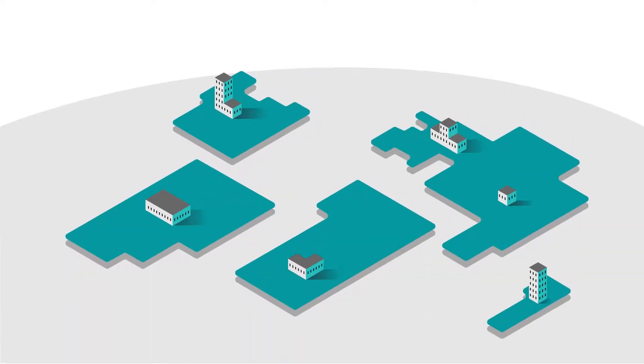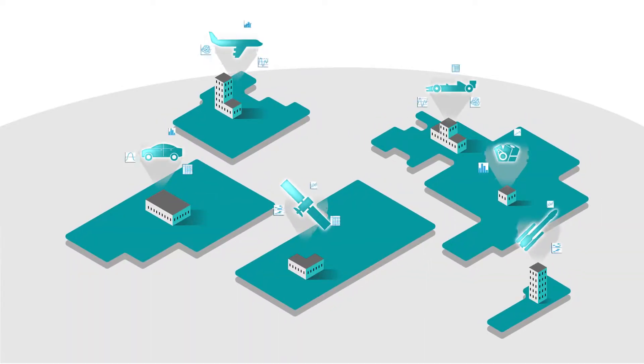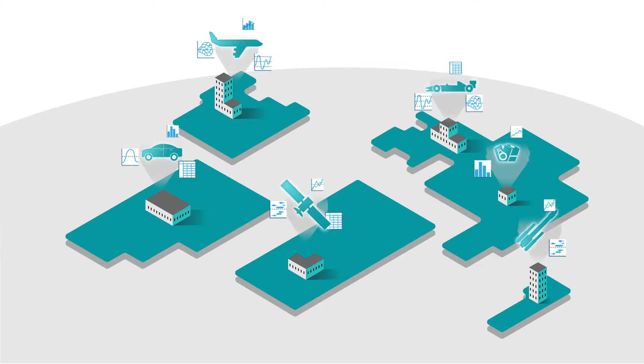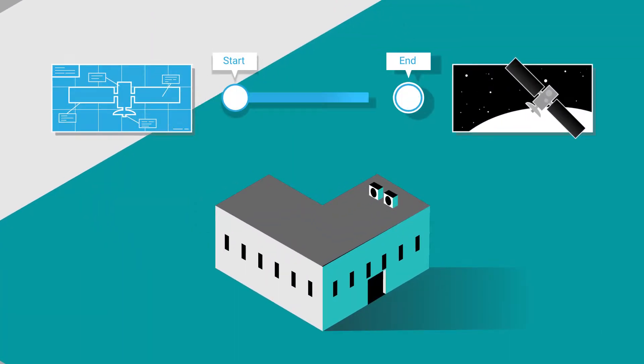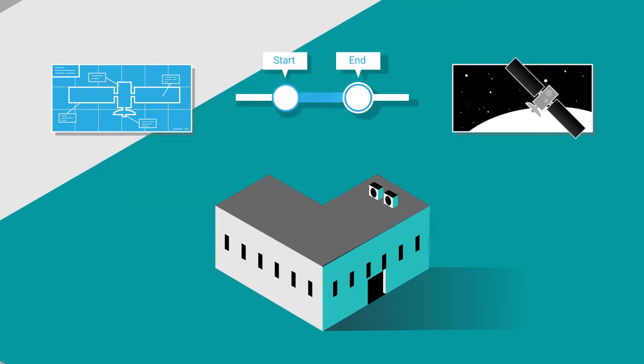Organizations around the world are increasingly using virtual prototypes to manage product complexity and shorten time to market.